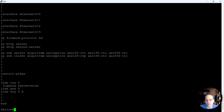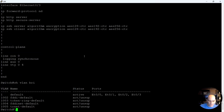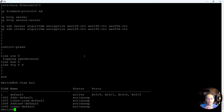Let me do 'show vlan brief.' VLANs are virtual networks — instead of having three different switches for three different things, you just have three virtual networks on one switch. Each one of those is what we call a VLAN, or Virtual Local Area Network.